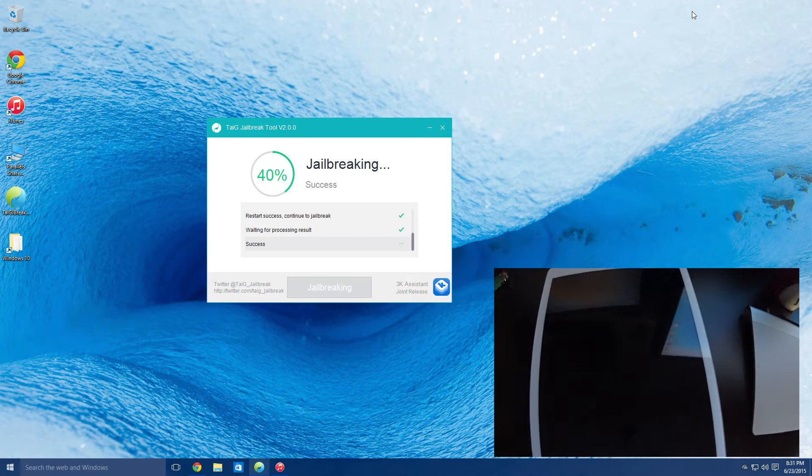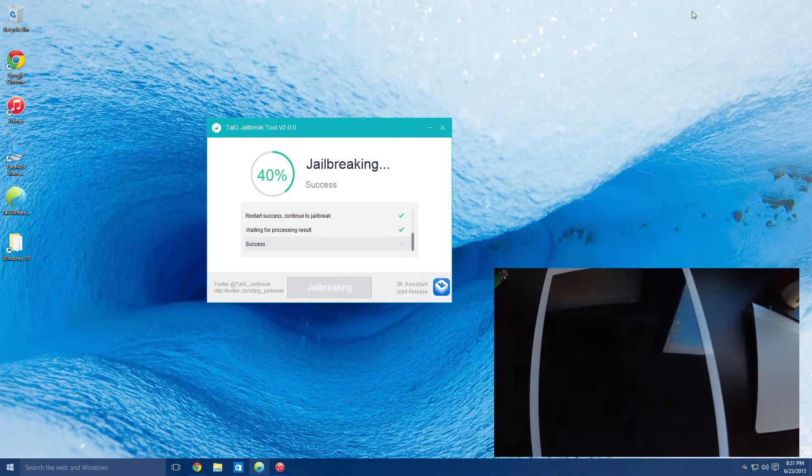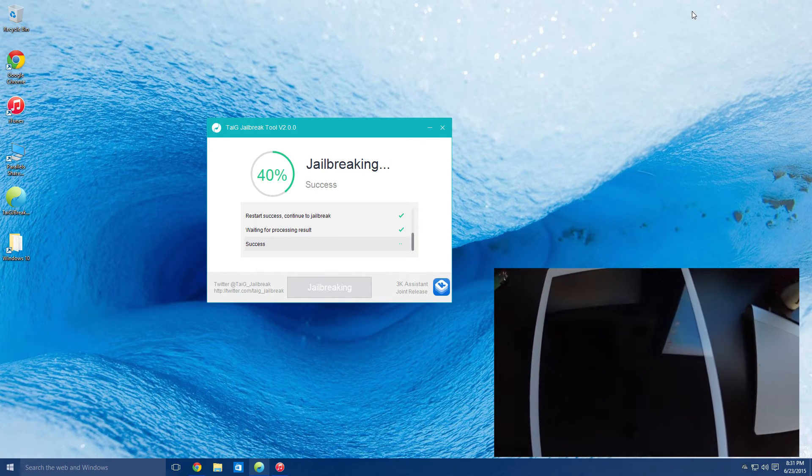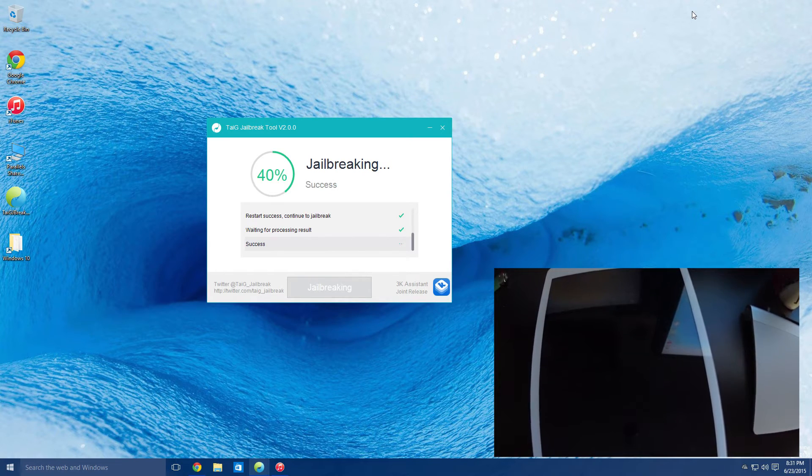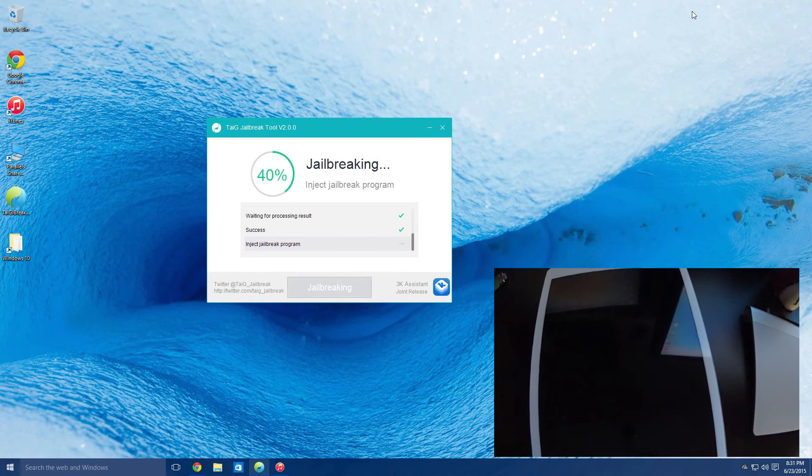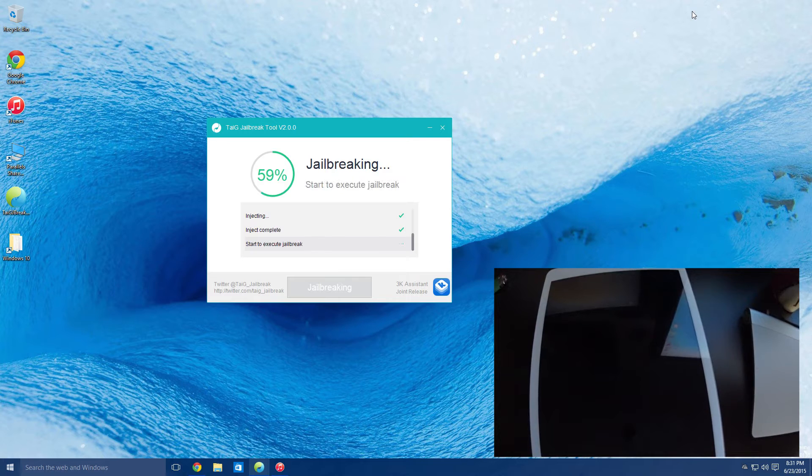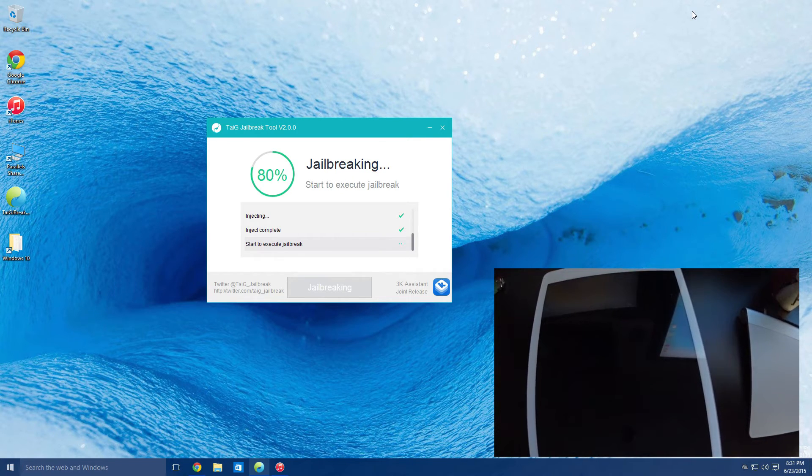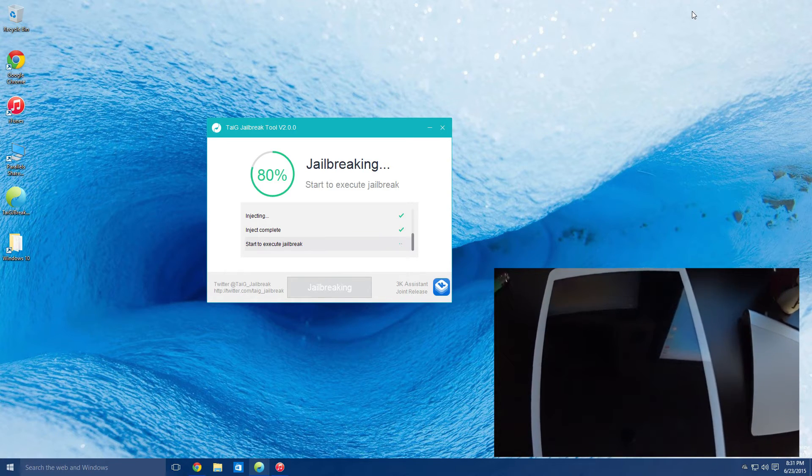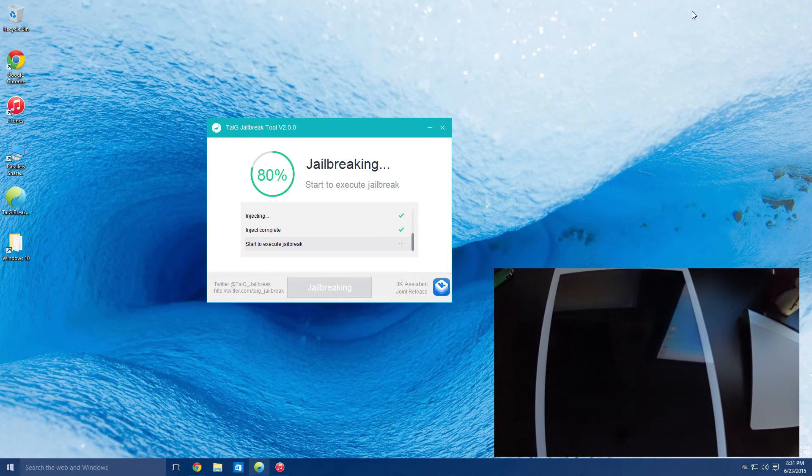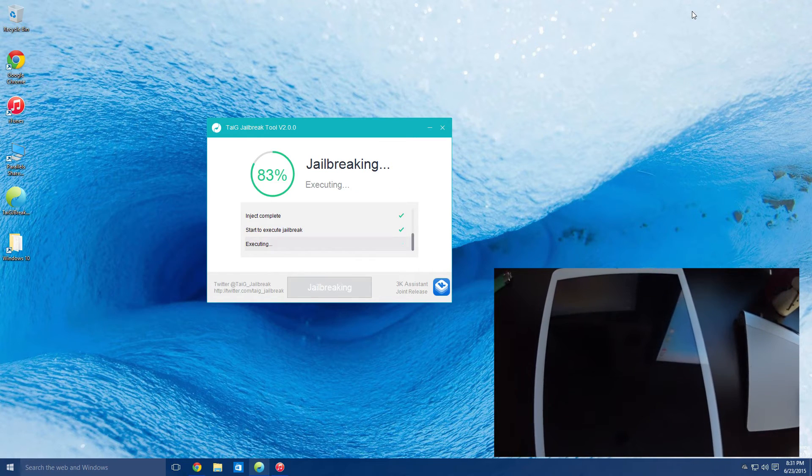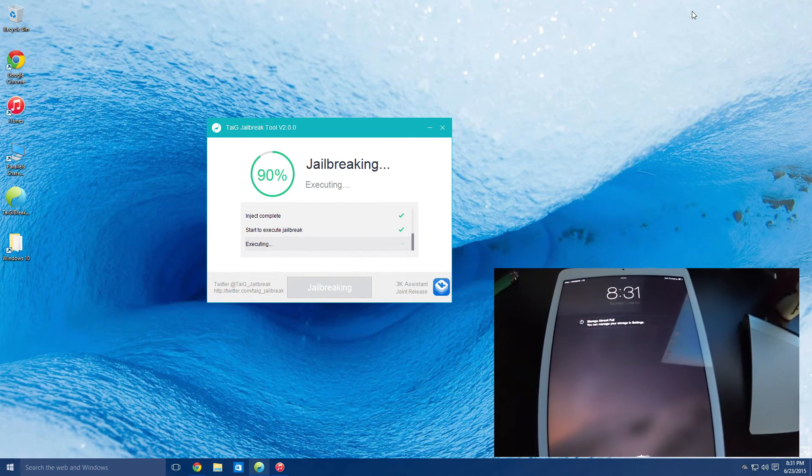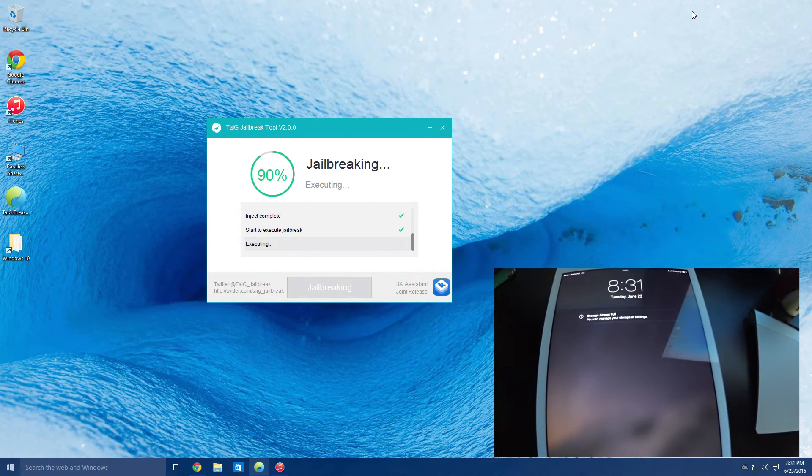And now we're moving on to the 40 to 50% mark. And then you can see here it does kind of explain a little bit that it's injecting and executing, so it looks like a lot of that was just injection or just the sneaking the jailbreak over basically. Now we're getting the storage is almost full indication.